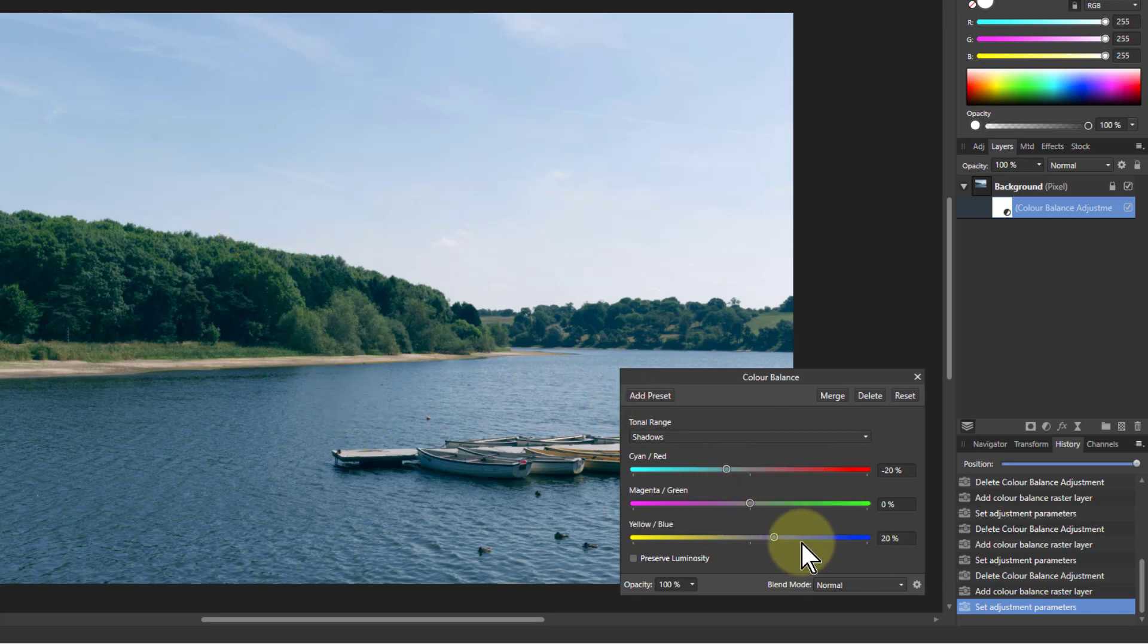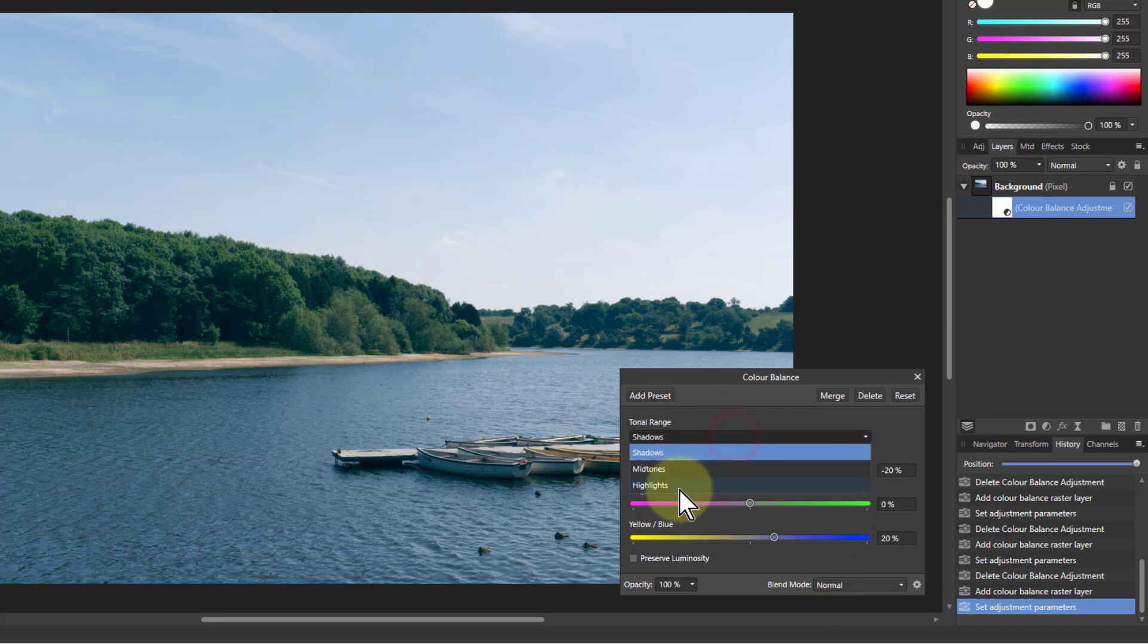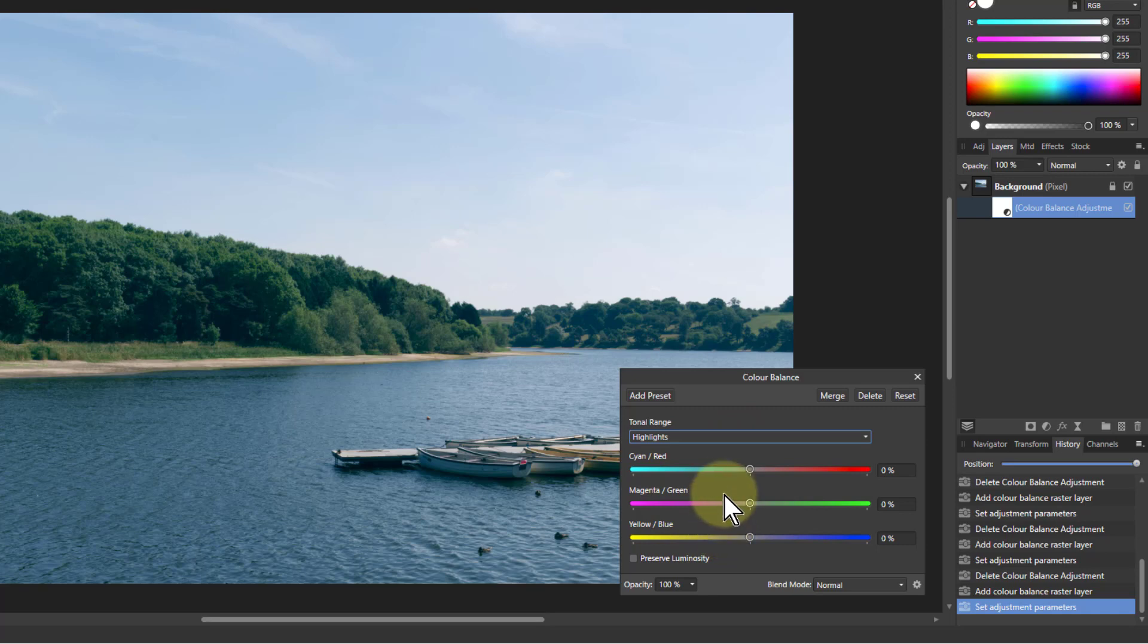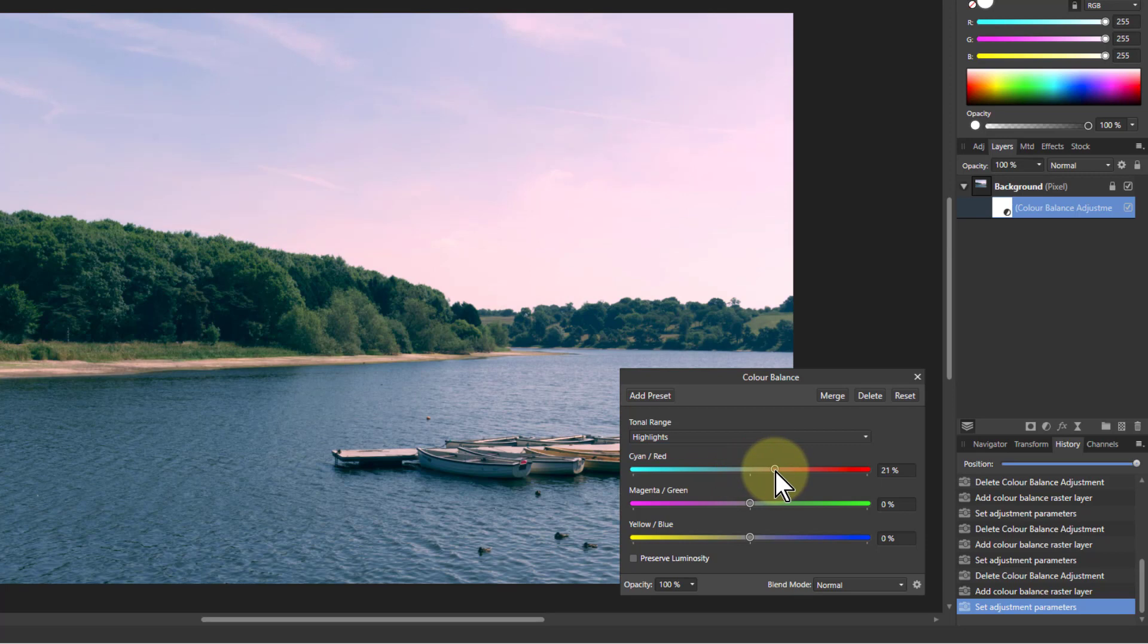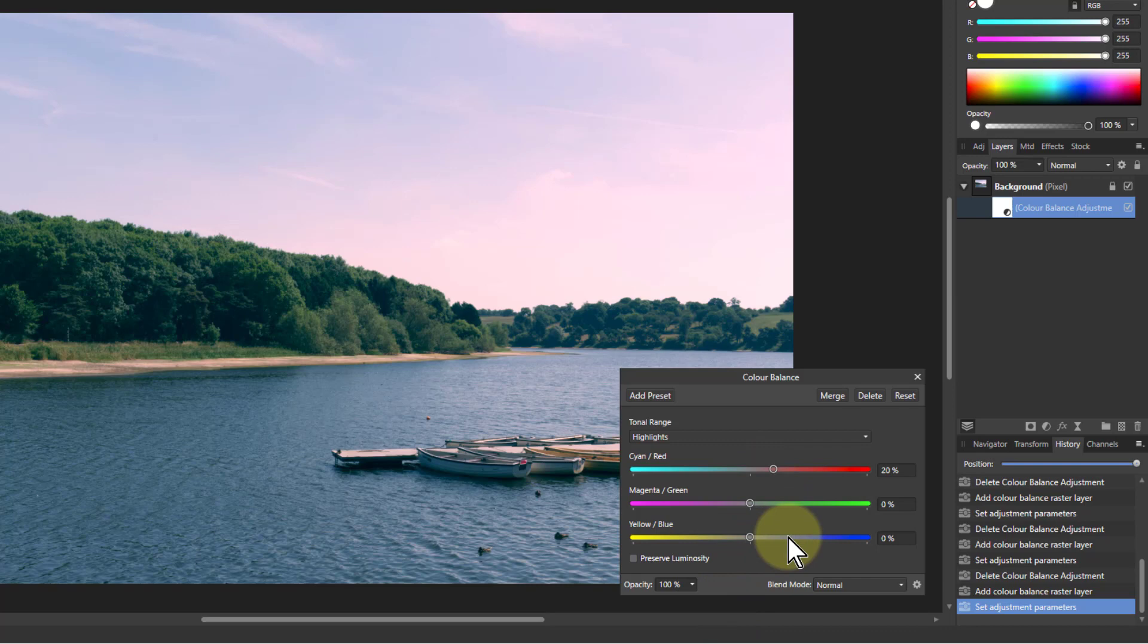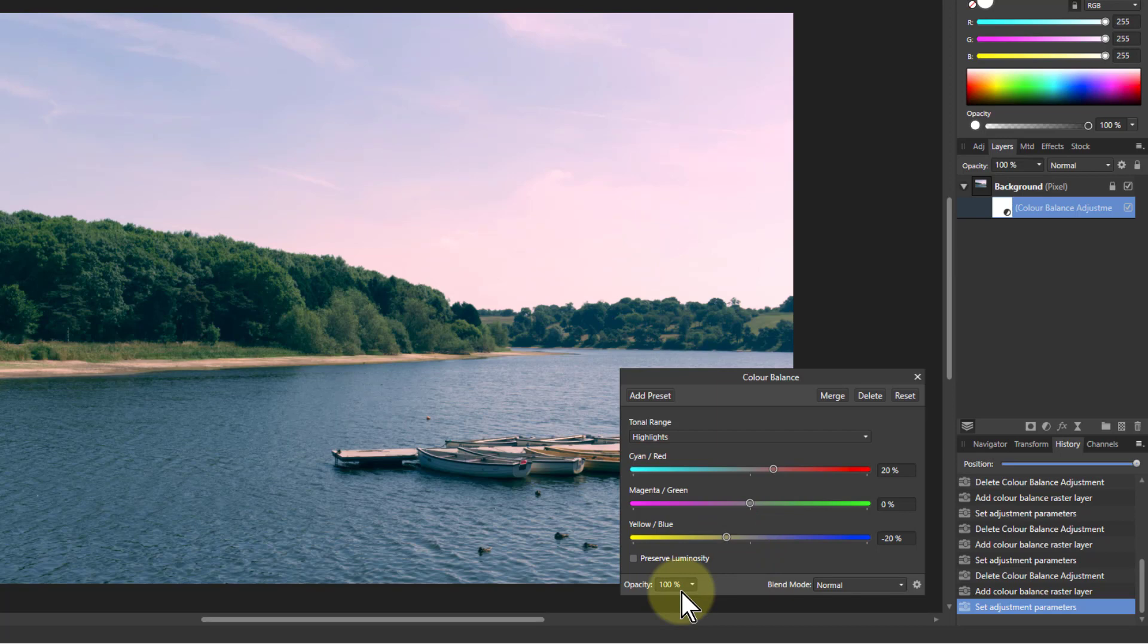But remember those settings because we then next go to the Highlights. And we do the opposite. So we went minus 20 on cyan red, so we go plus 20. And then we went plus 20 on yellow blue, so we go minus 20.